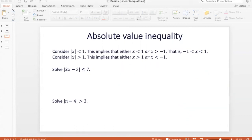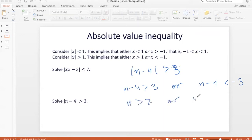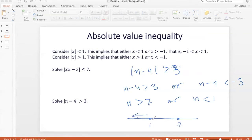Let's do the next one: modulus of n minus 4 greater than 3. This implies n minus 4 greater than 3 or n minus 4 less than negative 3. You repeat the inequality without the absolute value, and the other case has the sign changed with a negative number on the right-hand side. So, n is greater than 7 or n is less than 1. On the number line, any number to the left of 1 or to the right of 7 will satisfy this inequality.